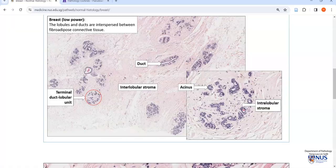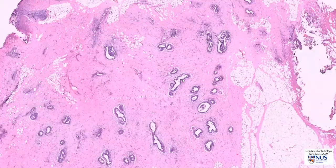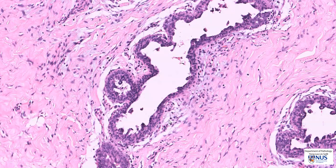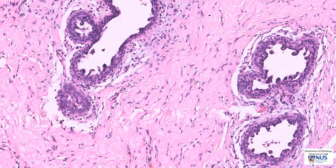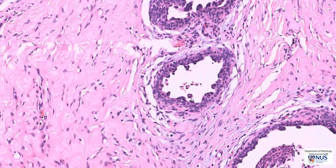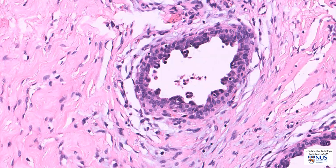Going back to gynecomastia, we only see ducts and we don't see lobules, and these ducts are lined by benign epithelial cells. Often in gynecomastia, we can see some degree of epithelial hyperplasia. Moving around in some of these ducts, the lining epithelium is more than two cells thick.